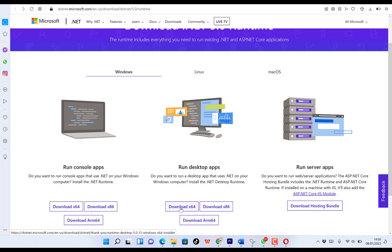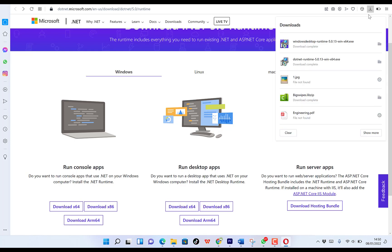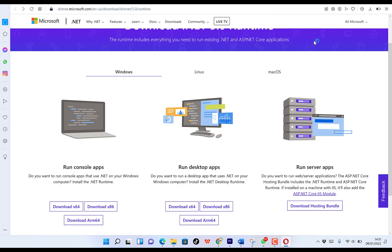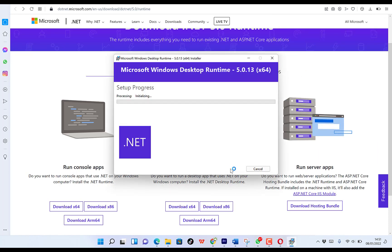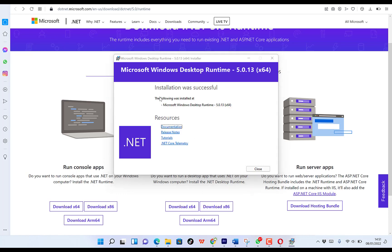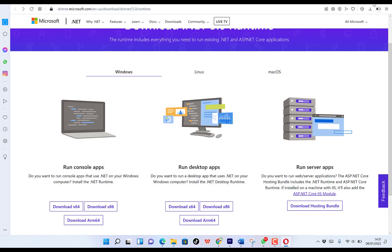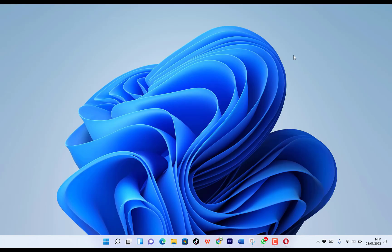So you select the version of your computer, whether it's 64-bit or 32-bit. For mine, it's 64-bit. So I'm clicking on this to start the download. I've just downloaded mine. So you can see it over here. So you just double click to install it. And you can say install. So it has just finished the installation. It was successful.